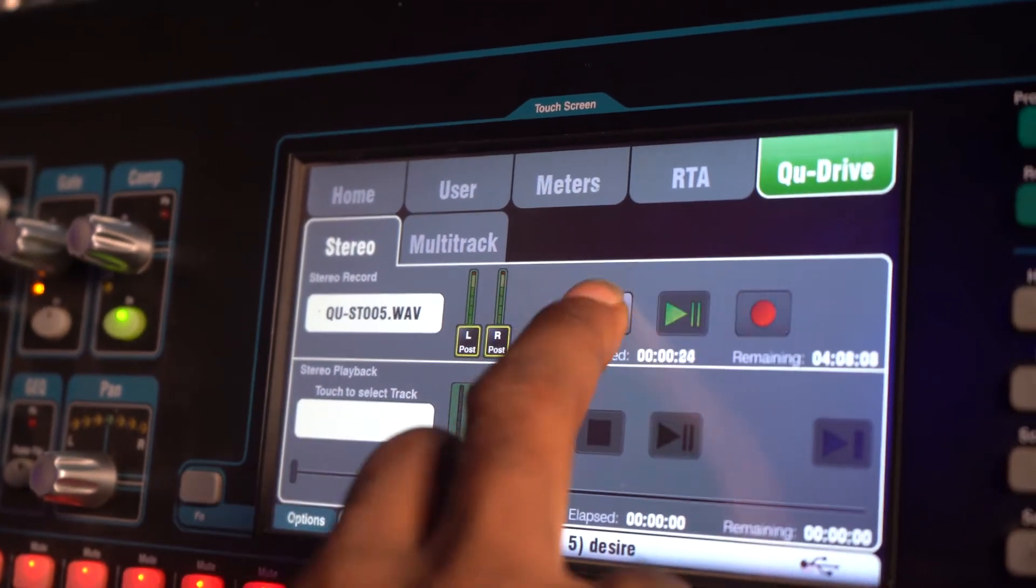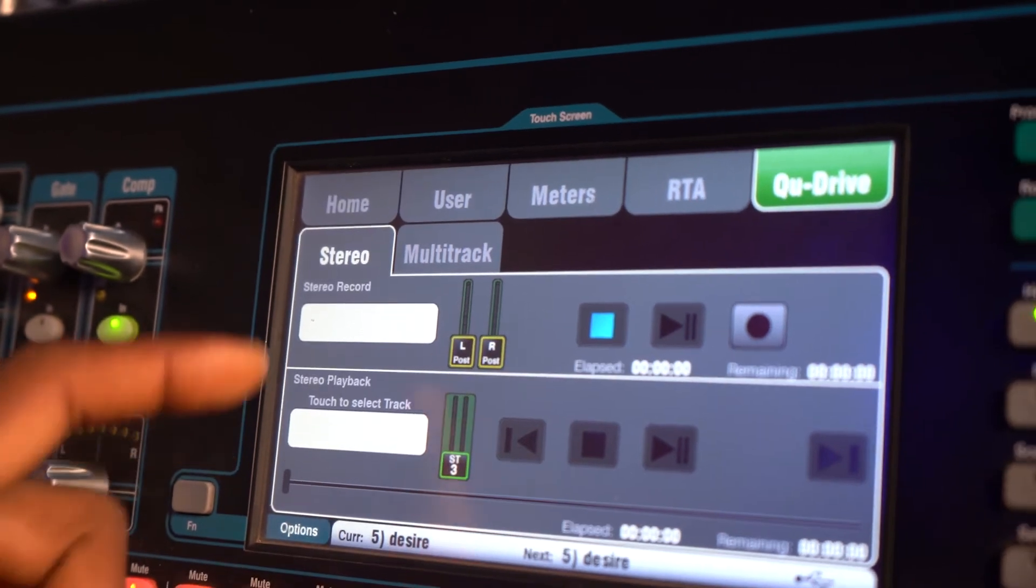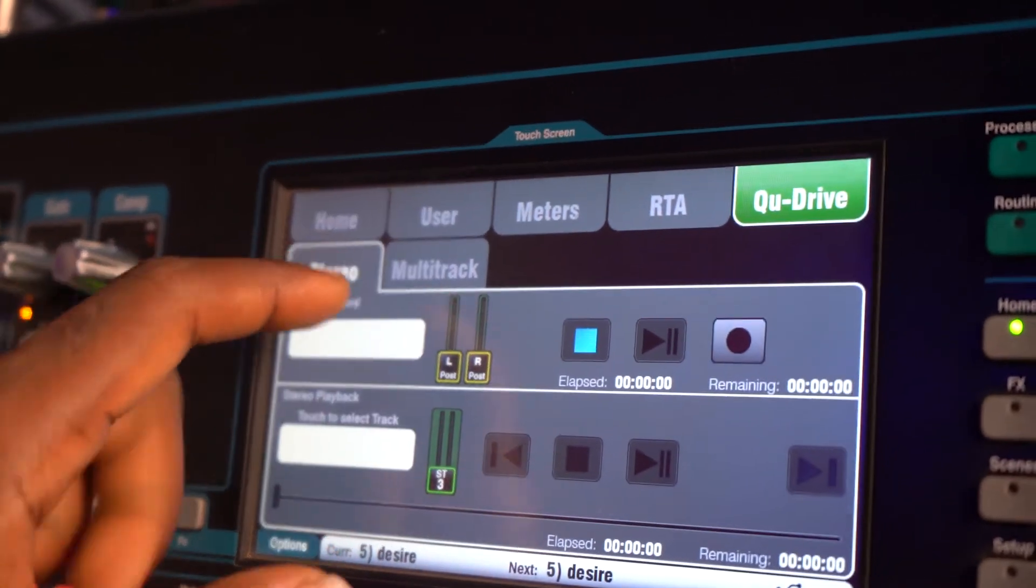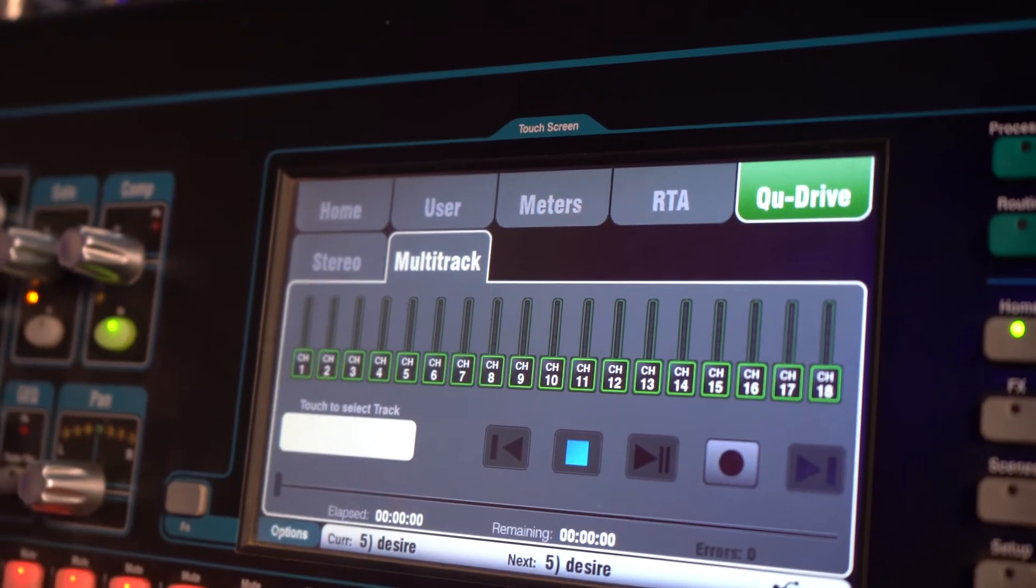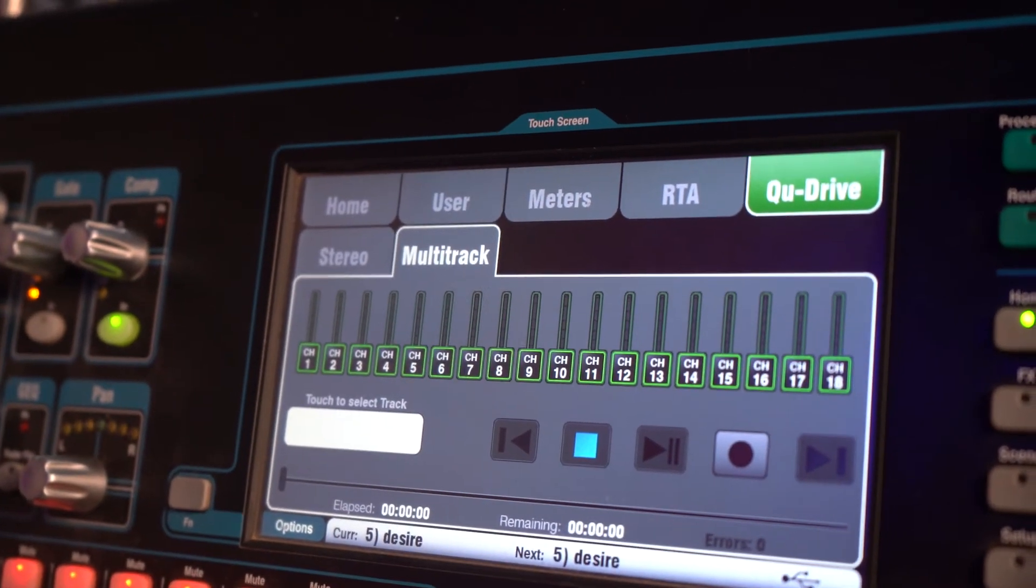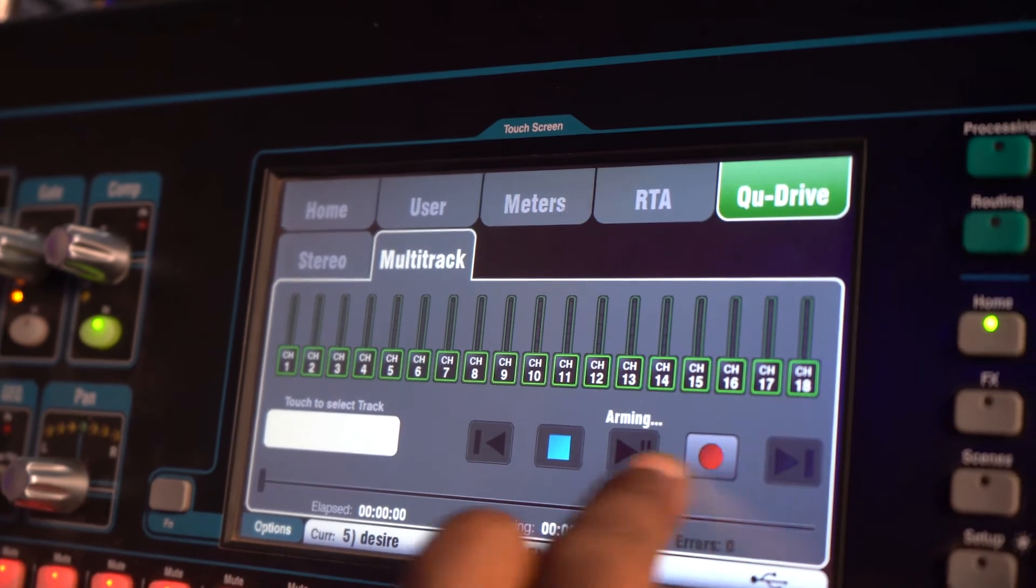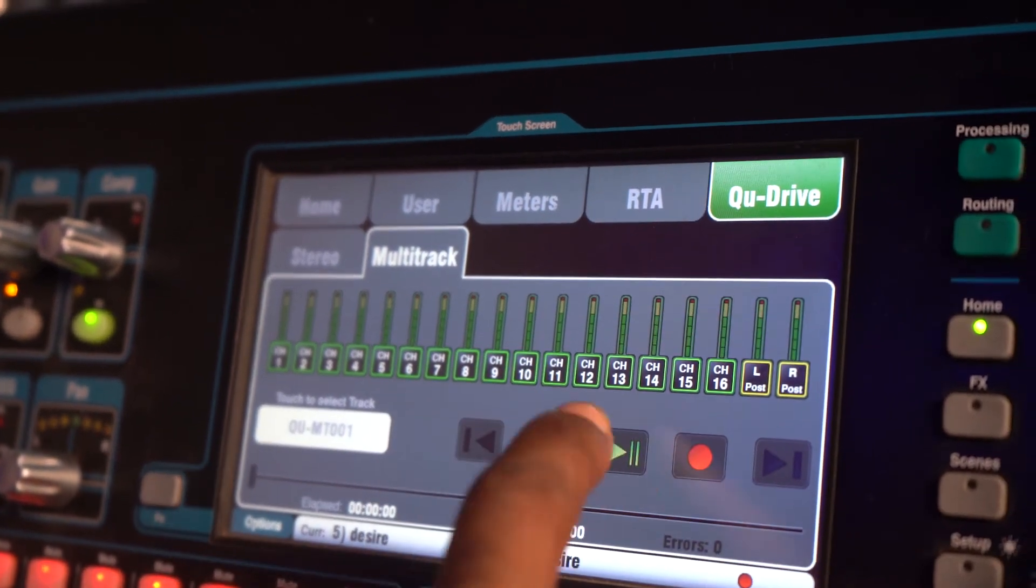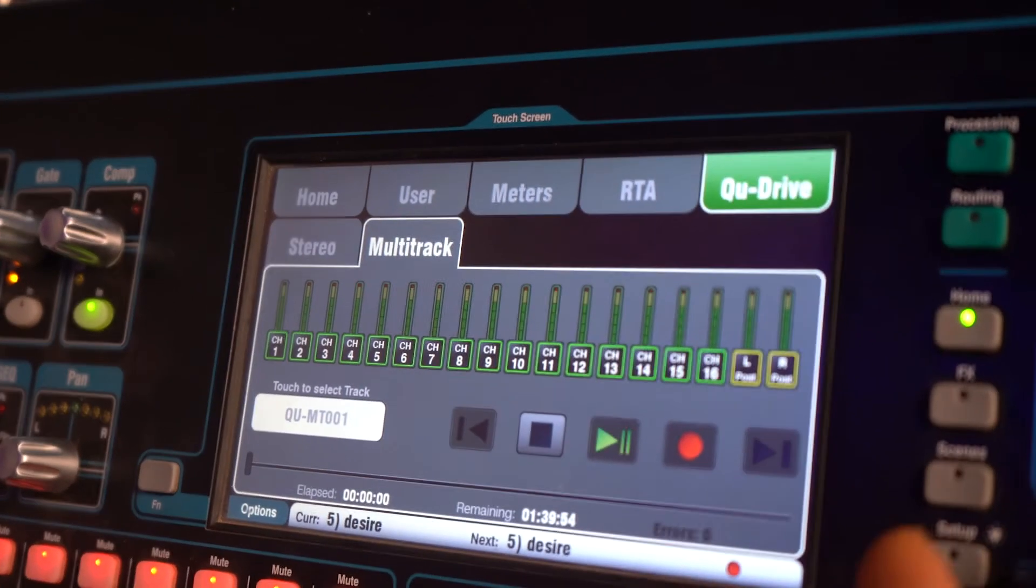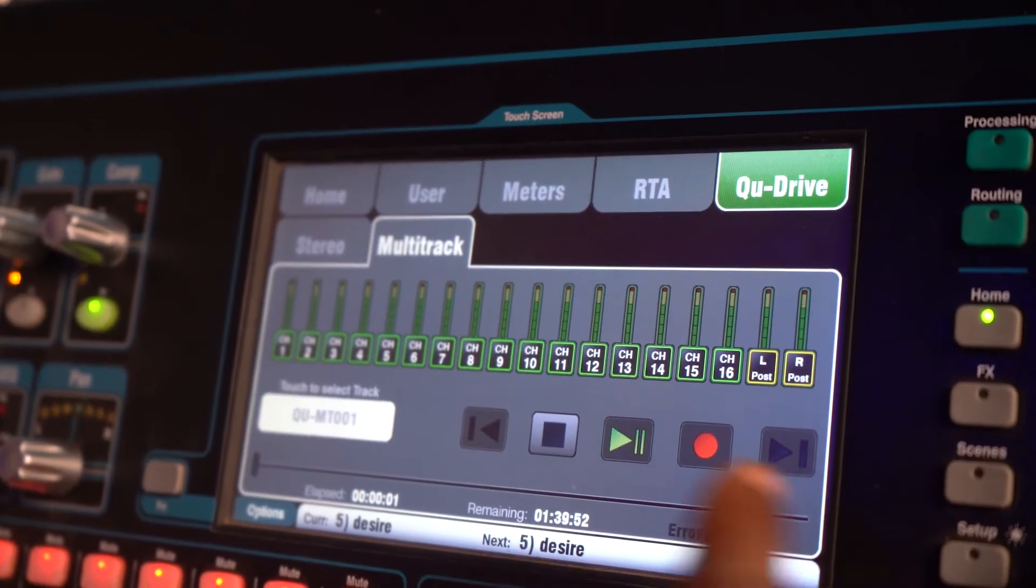But if you want to do a multitrack, then just stop this. If you want to do a multitrack, you just simply go to this. Very easy. I click this arm button and it's recording. Easy, yeah?